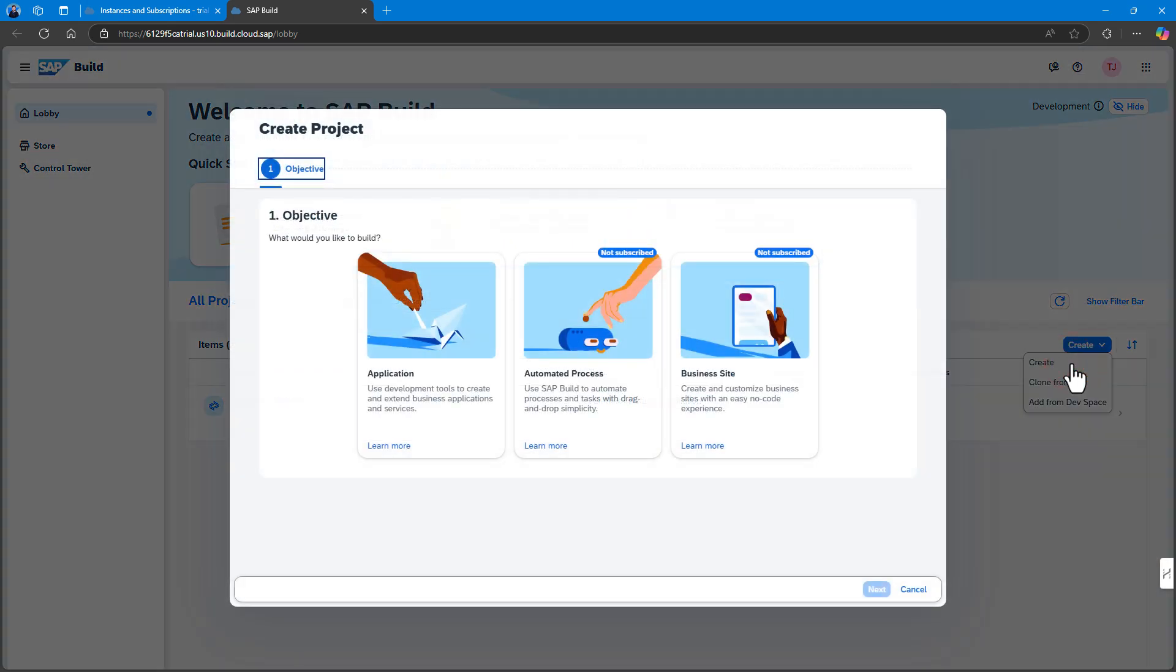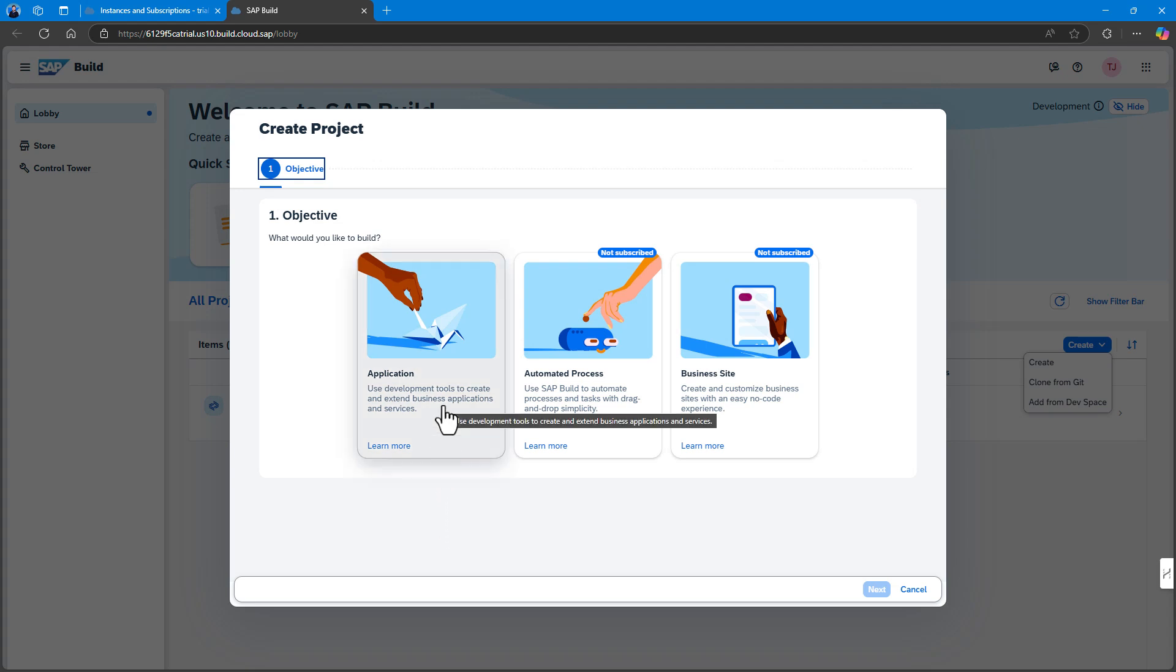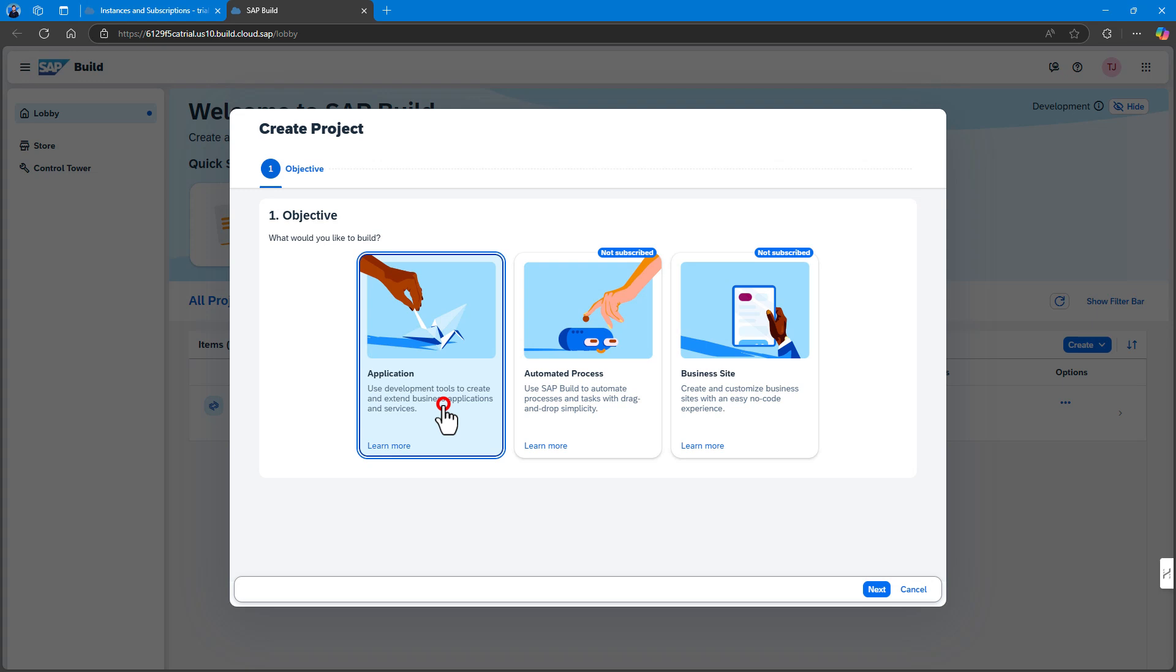Now click on the Application tile. This option will use the SAP Business Application Studio, the SAP Build Pro Code development environment, leveraging the capabilities of services such as Joule for developers.